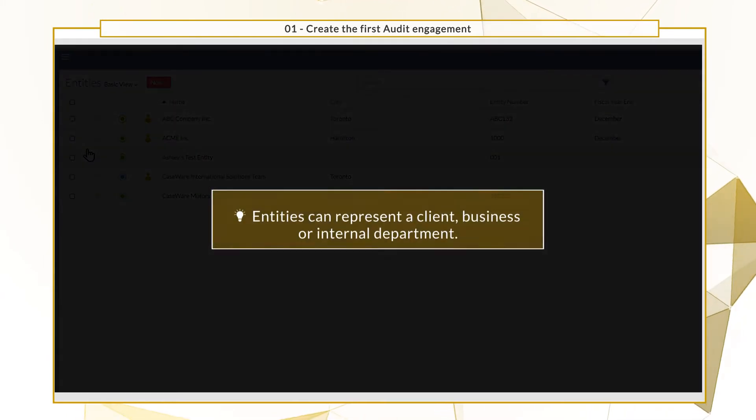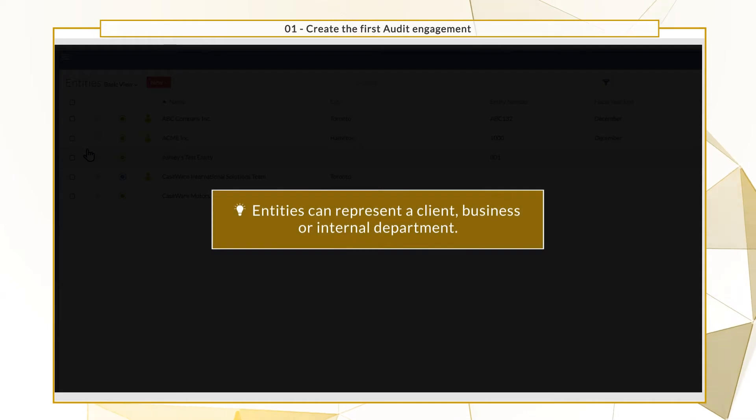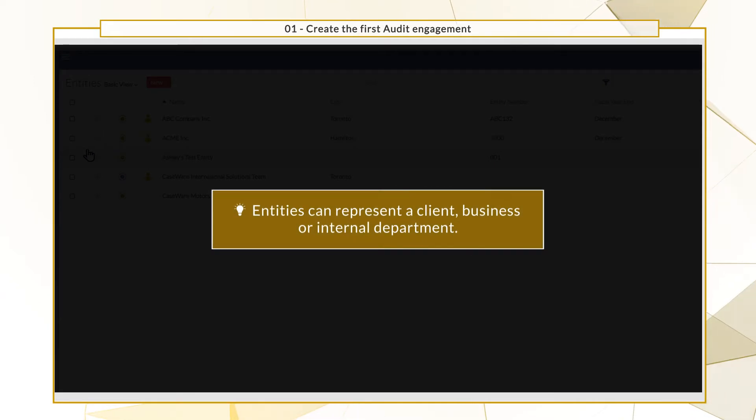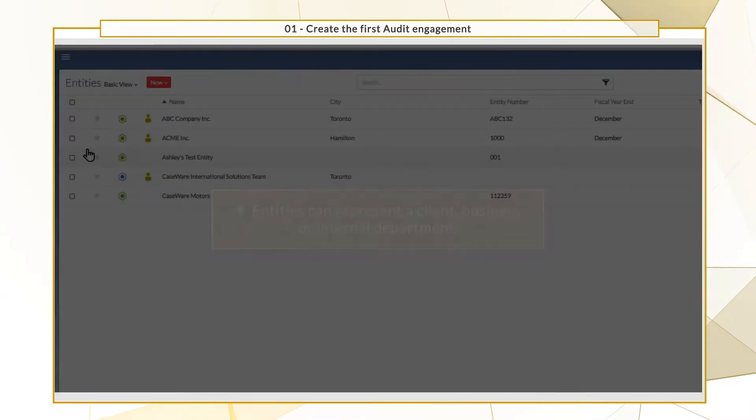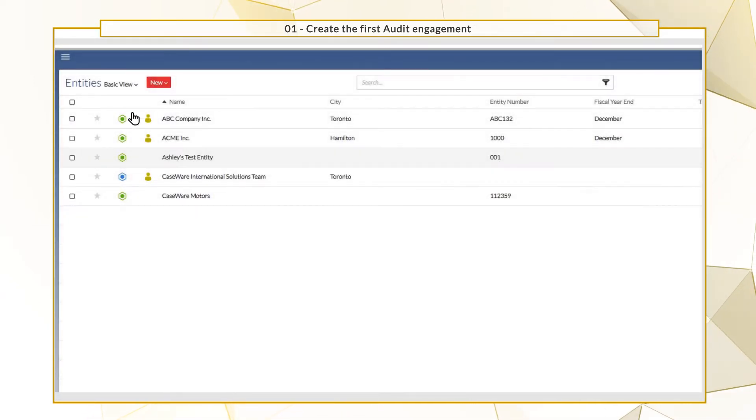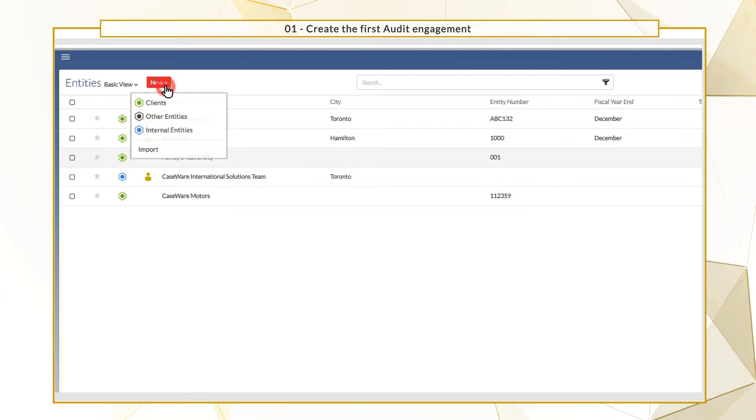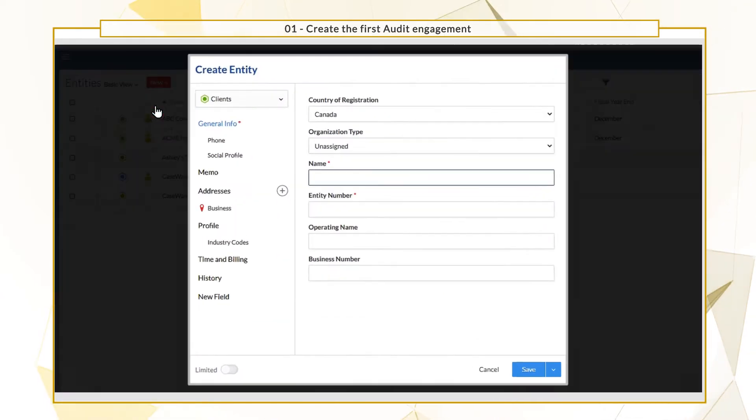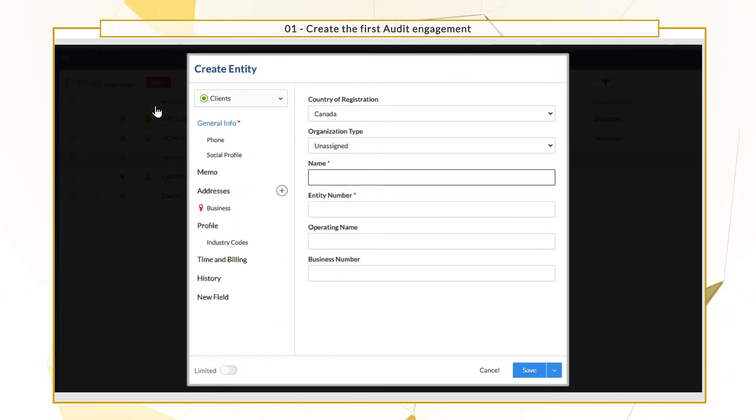Entities can represent a client, business or internal department. At a minimum, you'll need to supply the entity name and number, and you can add additional details as needed.